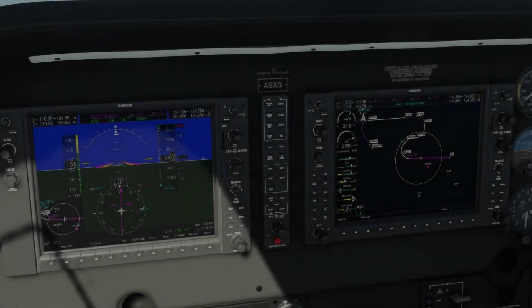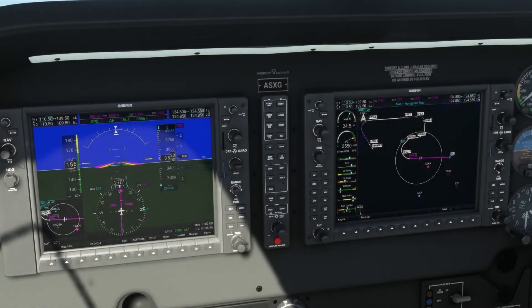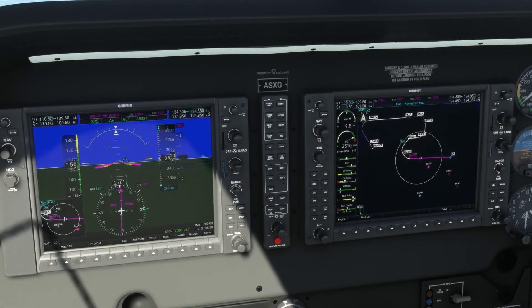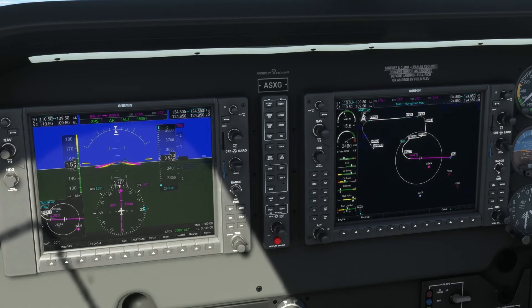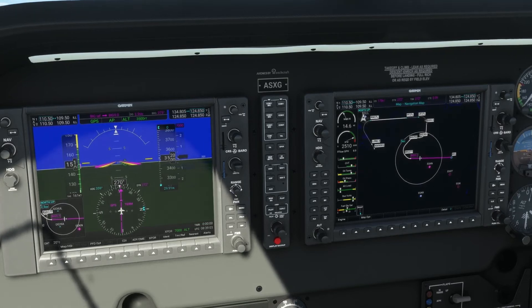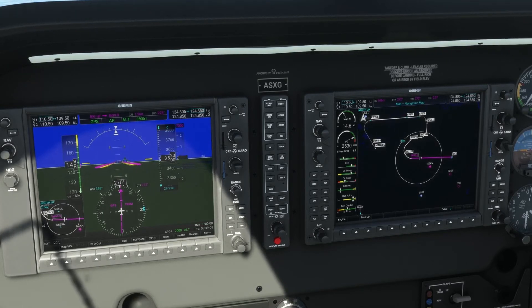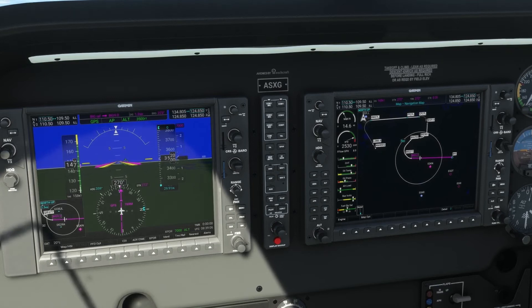The new G1000 NXI replicates so many features of the real unit that it would be impossible to go over each and every one in the same amount of detail, but here are a few other great features that we think will catch your eye.